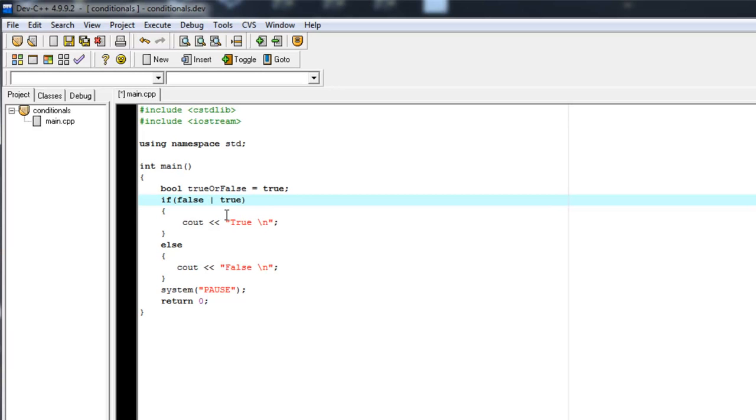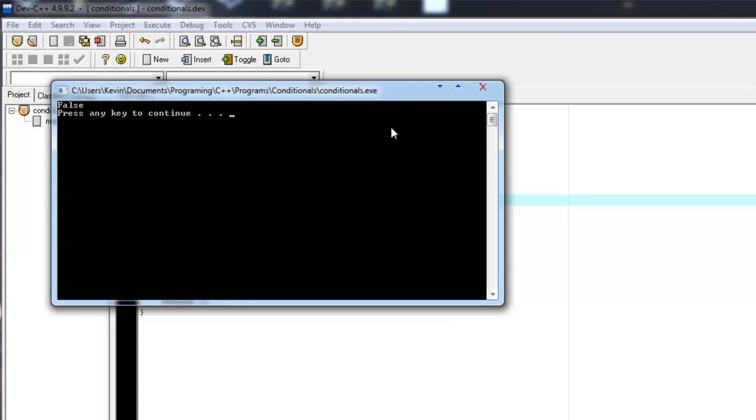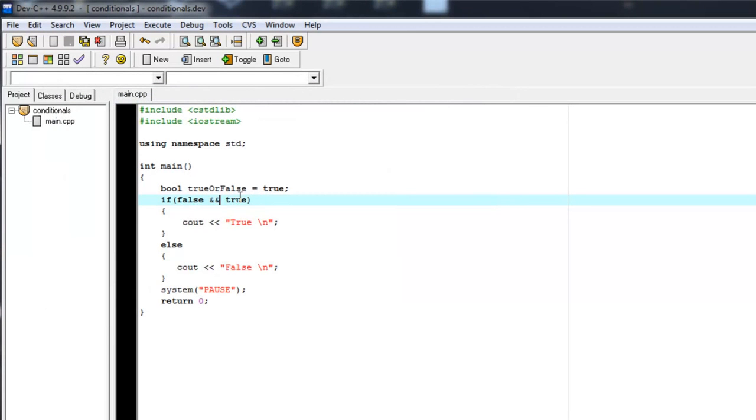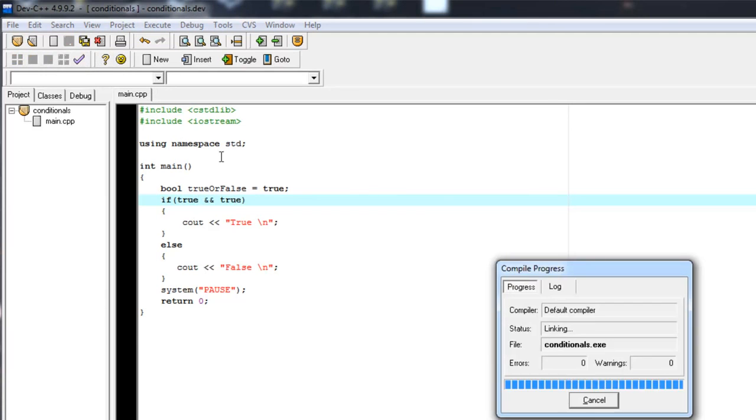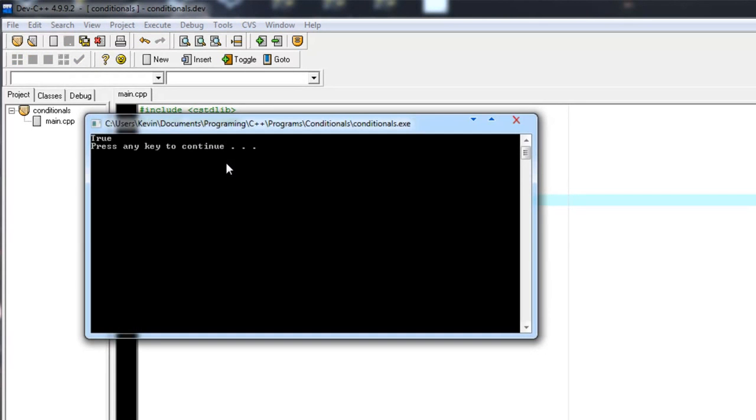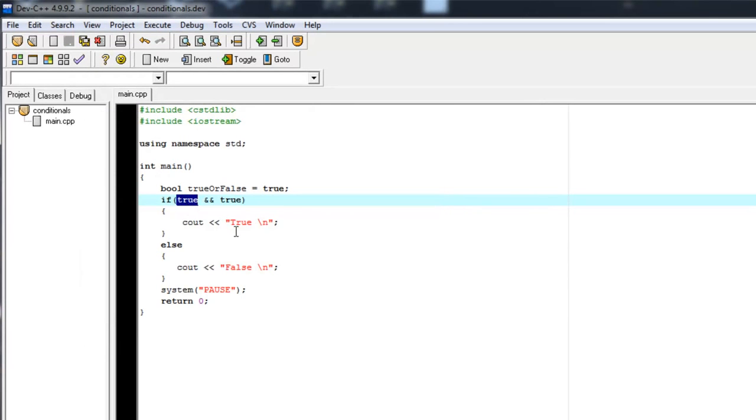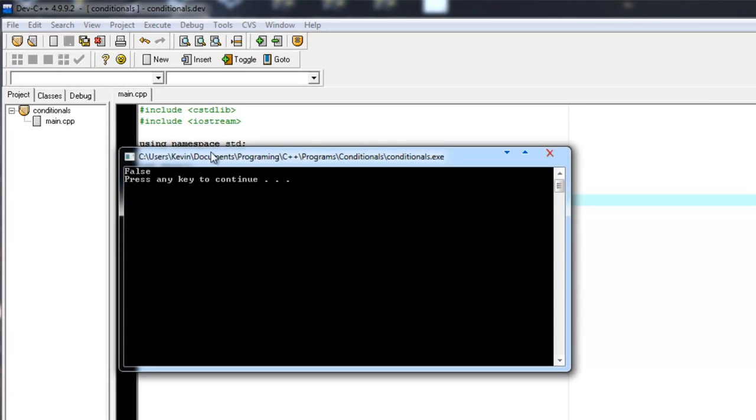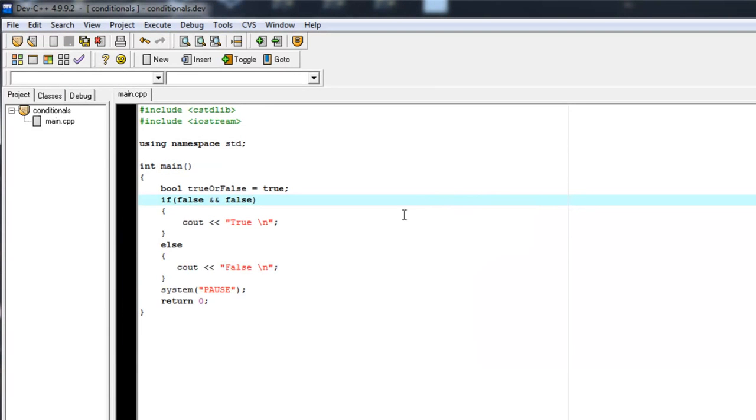And on the other hand, both values need to be true. So and is the ampersand ampersand, and or was the vertical bar, which is just the key above the enter key. So if we evaluate that, it's false because both values need to be true. So if we set this to true, what do you get? True. What if we set them both to false? What would happen? Let's find out. False. Because and is saying both need to be true.